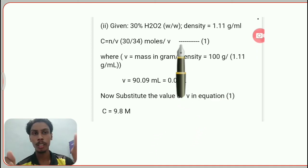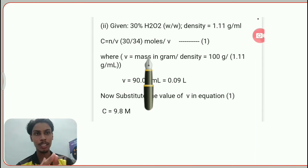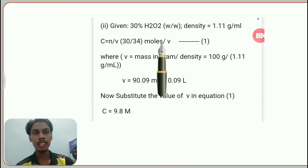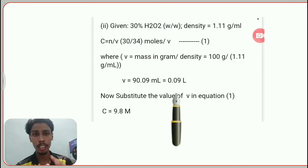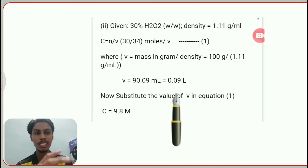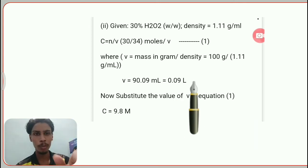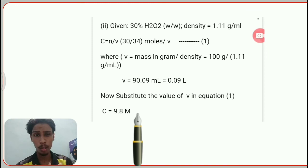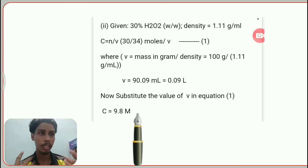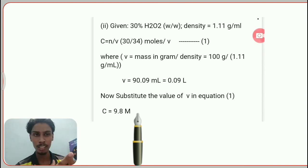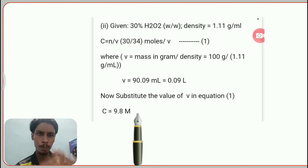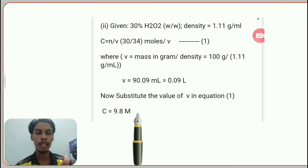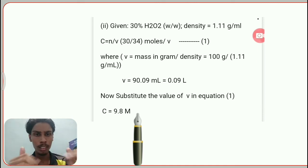So substituting this 0.09 liters into the formula: molarity = (30/34) ÷ 0.09, which gives 9.8 M. Moles divided by liters gives molarity — it's actually a simple calculation. So the two answers, 8.8 M and 9.8 M, both come from valid but different interpretations of the 30% concentration. If you have any new or complicated chemistry questions, leave them in the comments or join my Telegram group — the link is in the video description. Thank you!